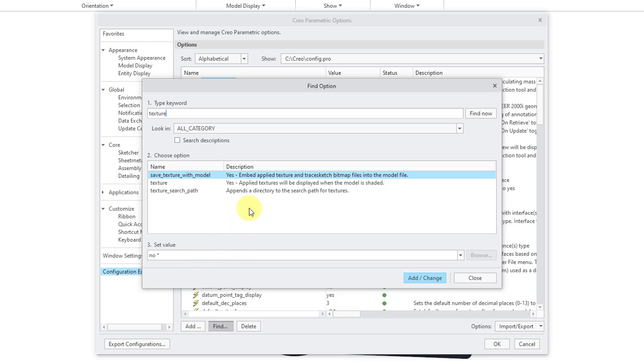And the default value is No. I recommend that you set it to Yes so that any applied textures and trace sketch bitmap files will be saved into the model file itself. The other option to be aware of is Texture Search Path.